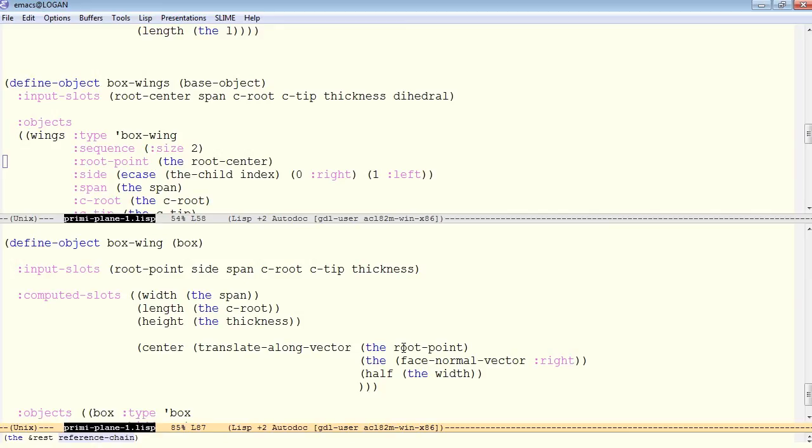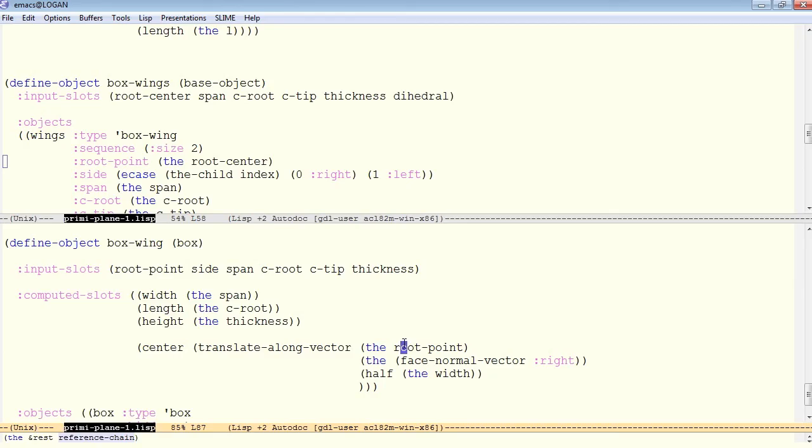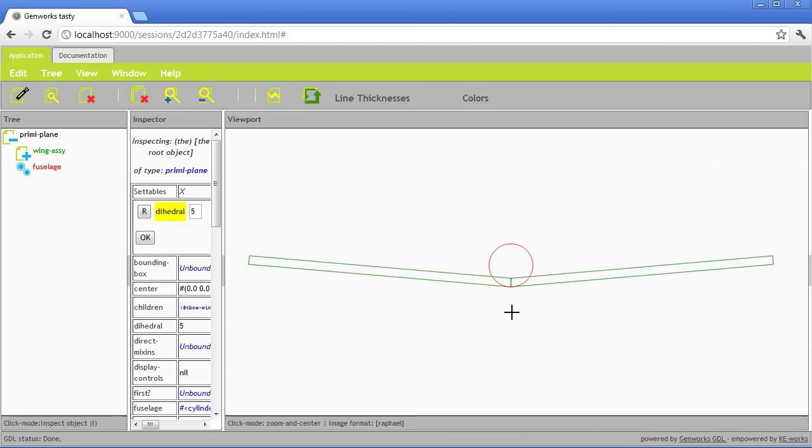So it takes that root point, which is right here at the root, translates it along the face normal vector right by half of its own width. So in one case, the face normal vector right is pointing out this way. In the other case, we've established a mirror image, so the face normal vector right points out this way.